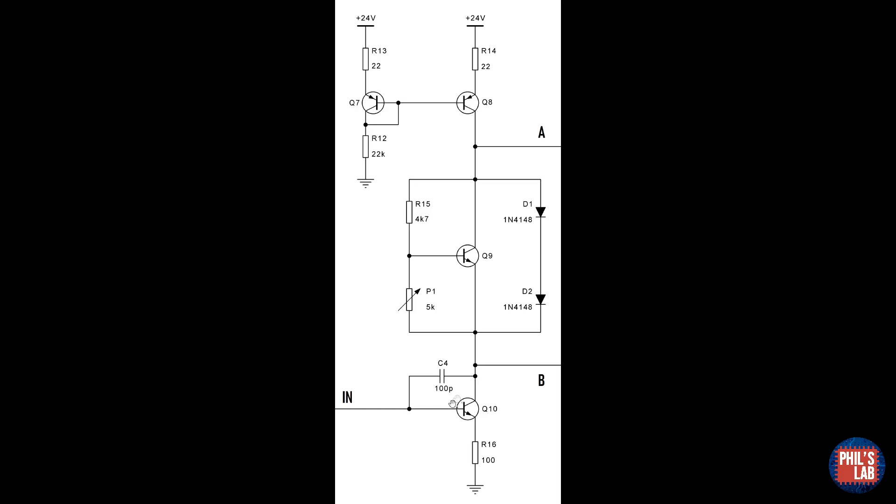C4 seems like a very small value at about 100 pF, however its value is actually magnified by the Miller effect. That is, the capacitance value is pretty much multiplied by the gain of the class A stage.